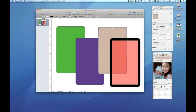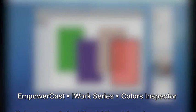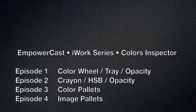We hope you've enjoyed this episode of the EmpowerCast iWork series. Thank you for joining us for part four of a 12-part series on the Colors Inspector. Please subscribe to be notified of new episodes as they're released, and as always, we appreciate your feedback and comments. This is Pete — thank you for tuning in.